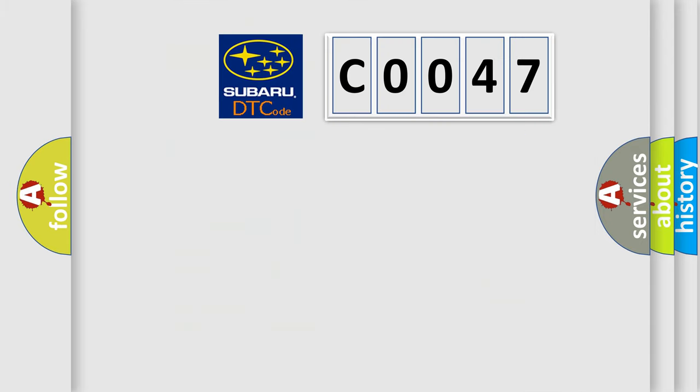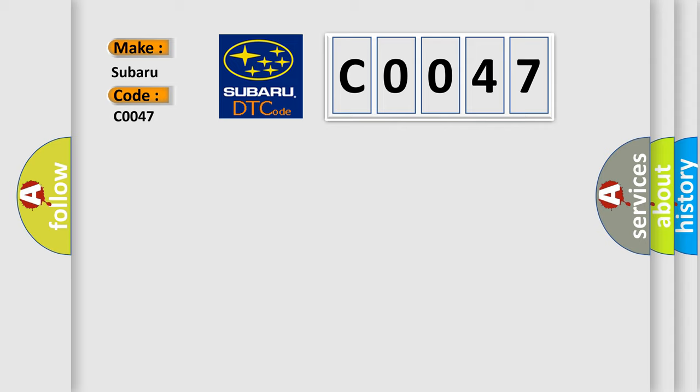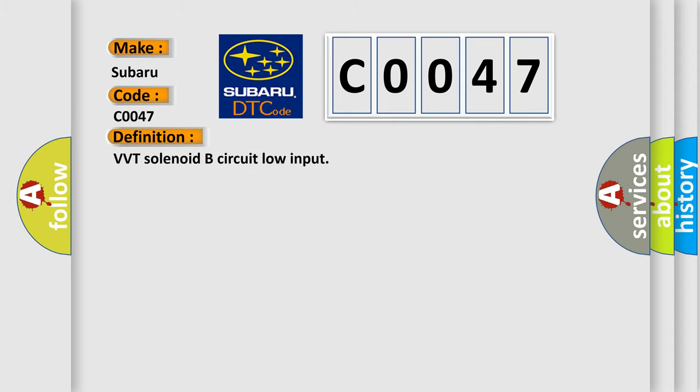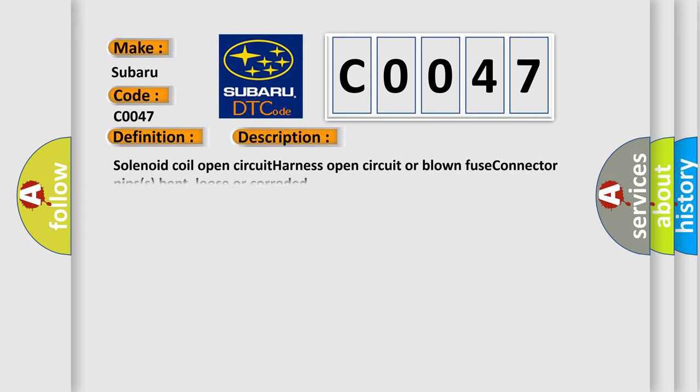So, what does the diagnostic trouble code C0047 interpret specifically for Subaru car manufacturers? The basic definition is VVT solenoid B circuit low input. And now this is a short description of this DTC code: Solenoid coil open circuit, harness open circuit or blown fuse, connector pins bent, loose or corroded.